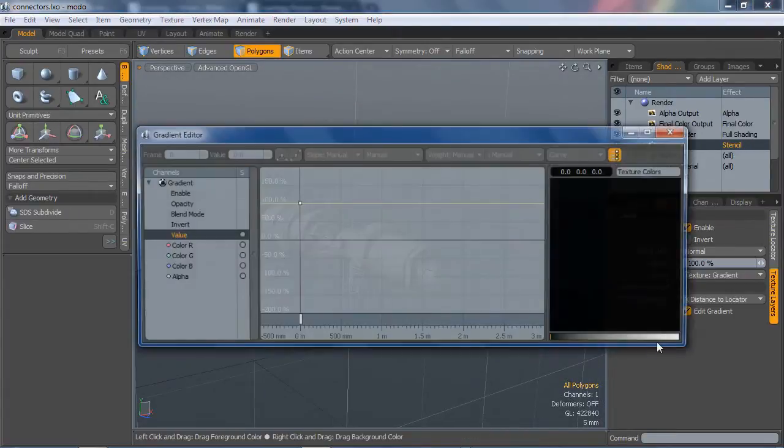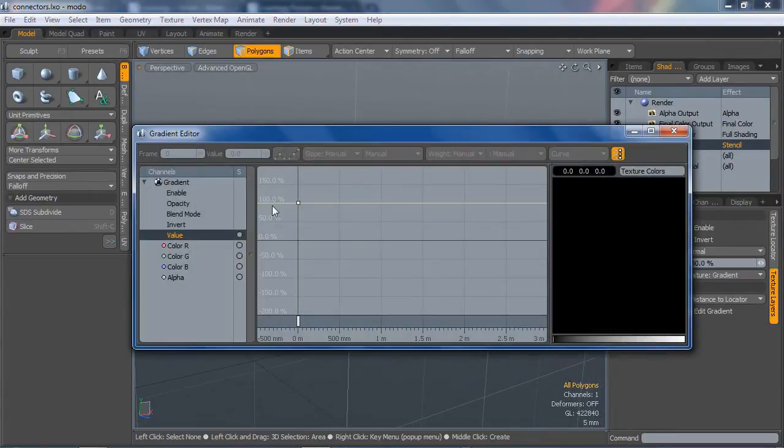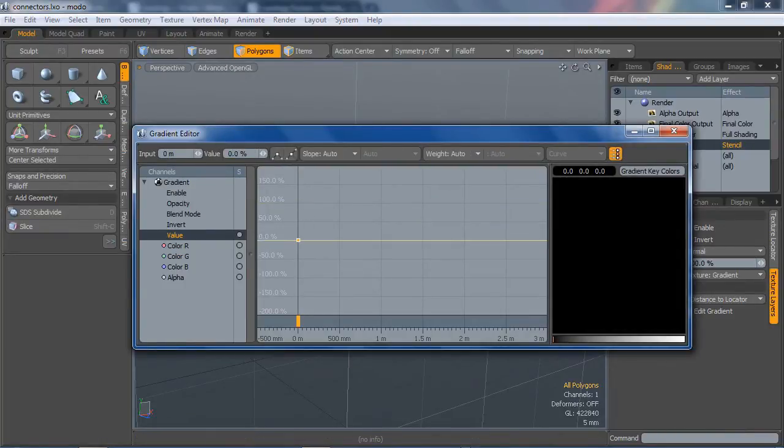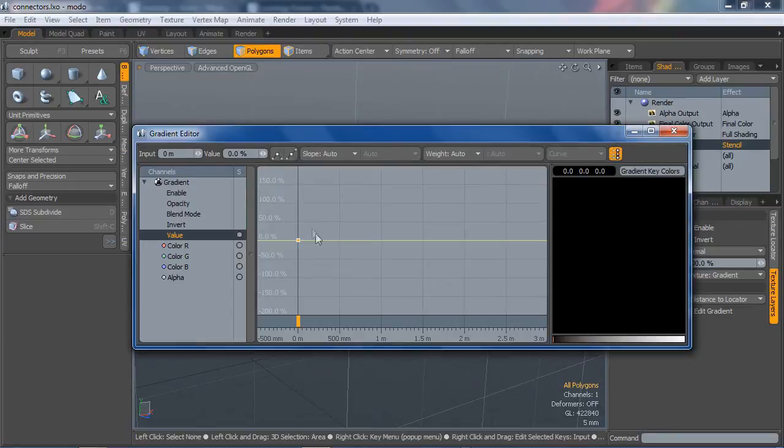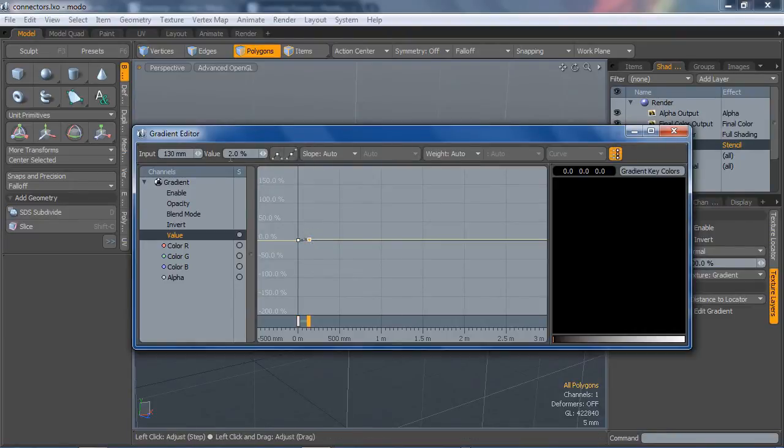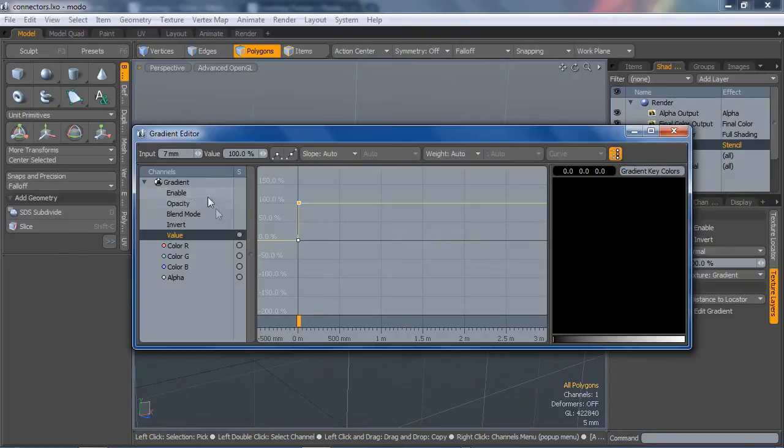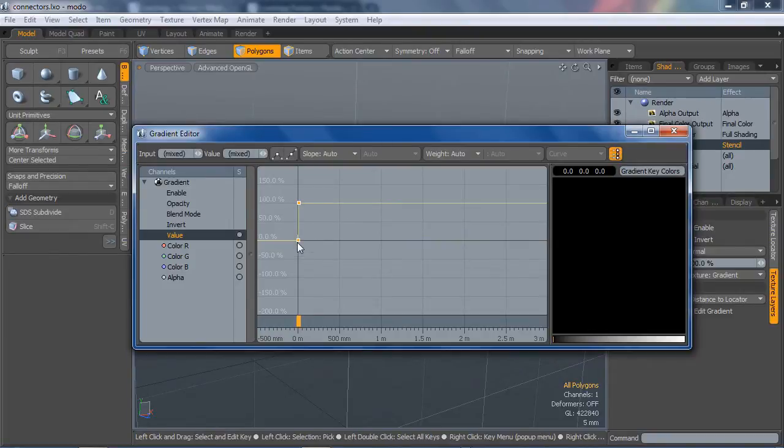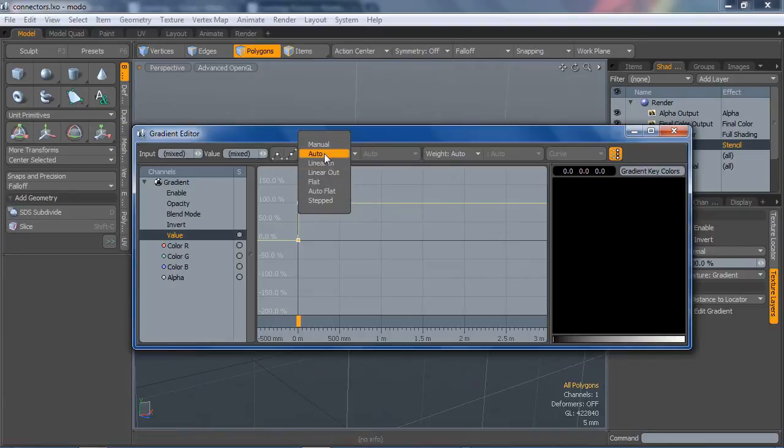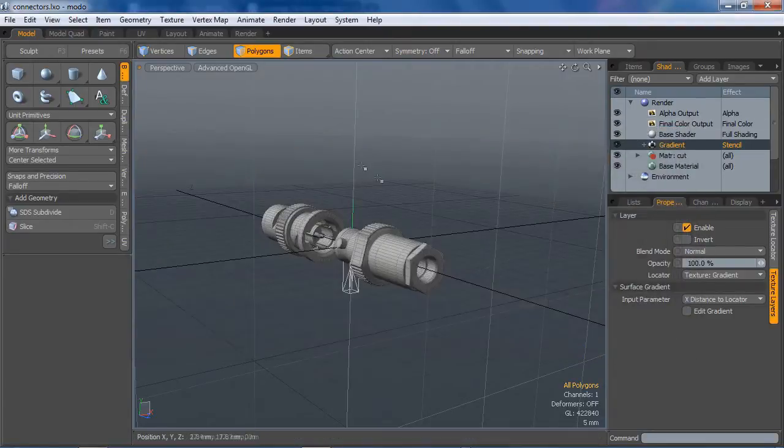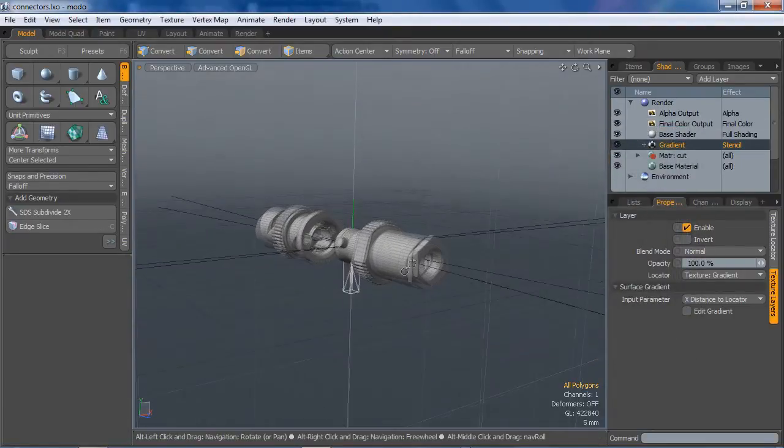I'm going to edit the gradient, and the value for the zero point I want to be zero. I'm going to add one more key here, and I'm going to change that input to seven millimeters, and that value is going to be 100. I'll explain where I got that seven millimeters in just a second. I'm going to change the slope to stepped, and close that.